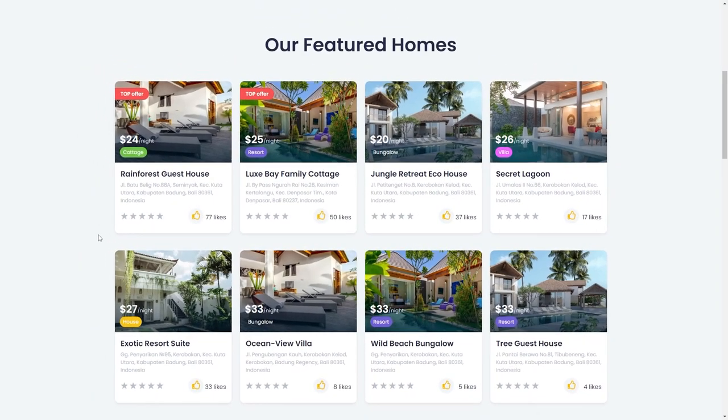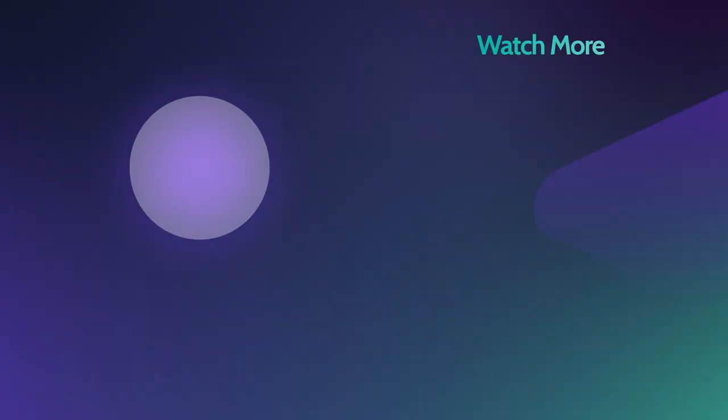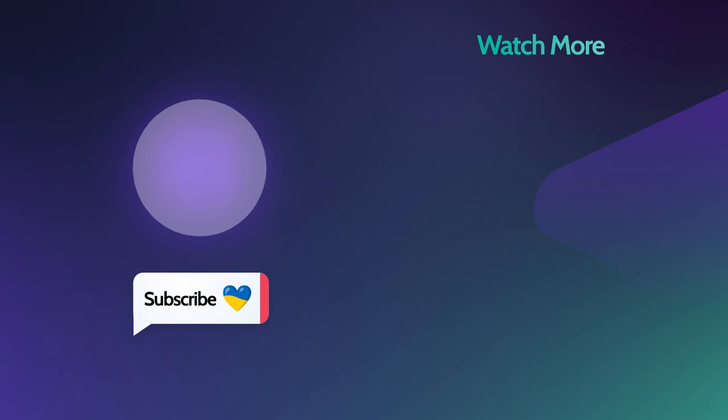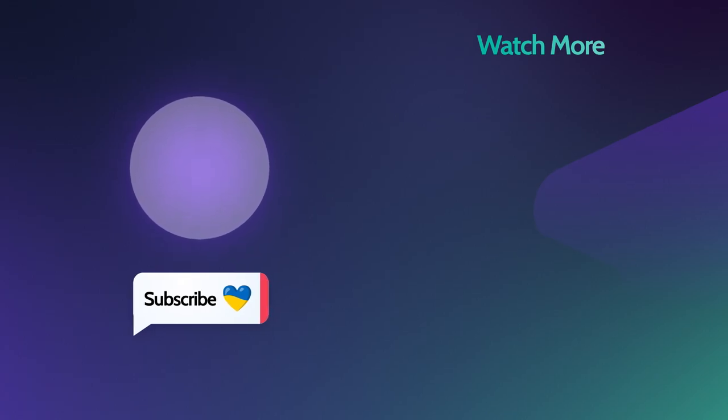This will be it for today's tutorial. Now you know how to add a like or a dislike counter to custom post listings using a Datastore. Give us a thumbs up if it was useful for you. Also, if you are new to our channel, make sure you are subscribed and don't forget to hit the notification bell. Thank you so much for watching and I'll see you in the next one.